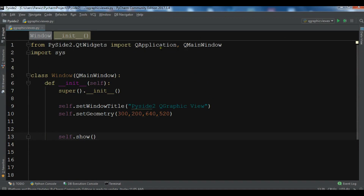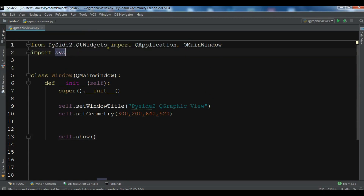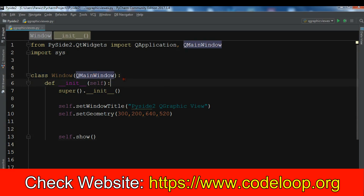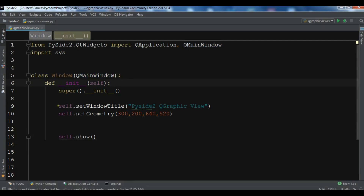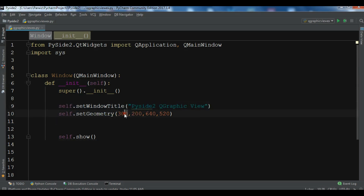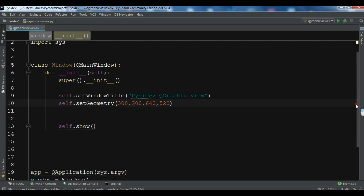I've already created my window code. I have imported QWidget, QApplication, and QMainWindow from Qt widgets. My class Window extends from QMainWindow, and we have our window title, geometry with X and Y position, width and height. Now let's create our QGraphicsView and QGraphicsScene.